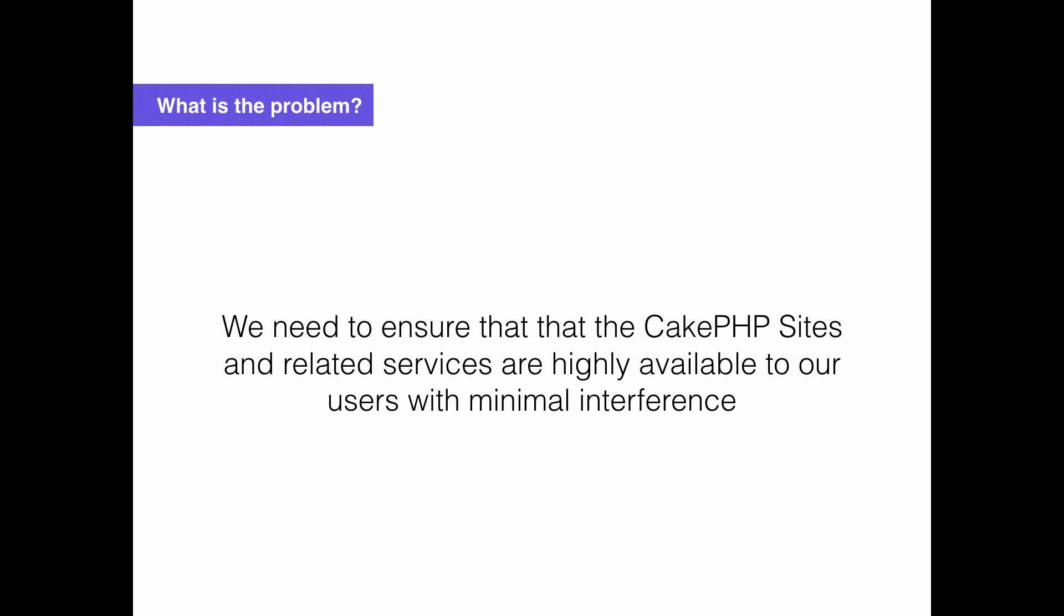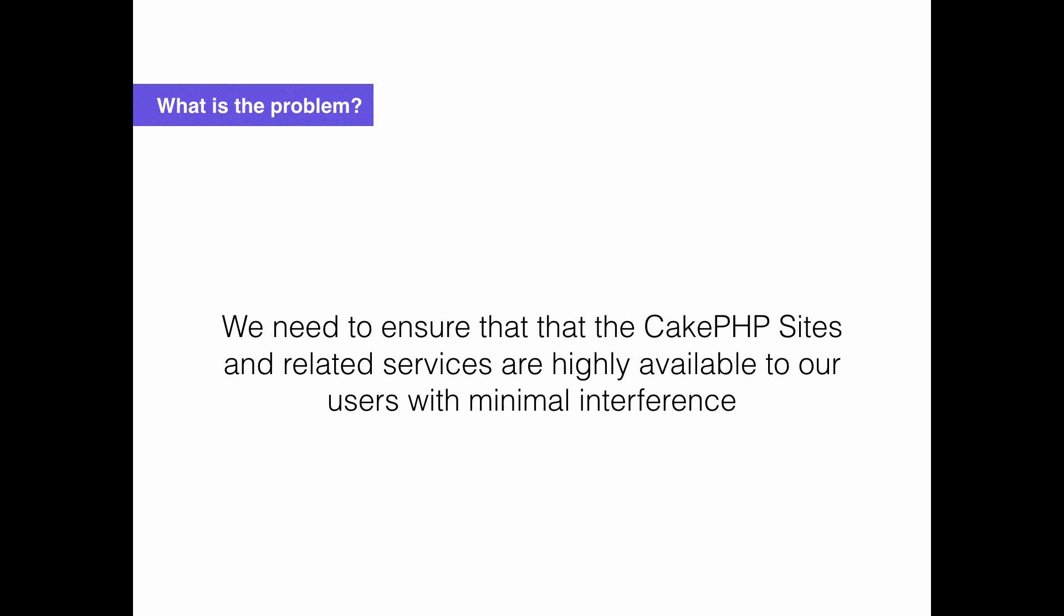So what problem do we actually have? We have to make sure that our websites and services are available to all of our users, regardless of where they are located. And we have to do that with minimal work on our end. I don't really want to spend my entire afternoon working on the CakePHP server.